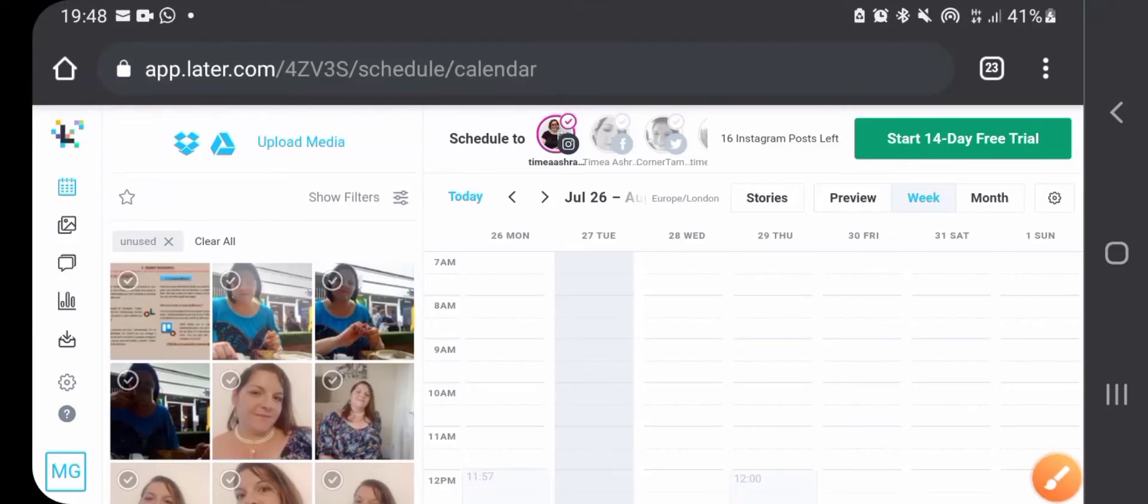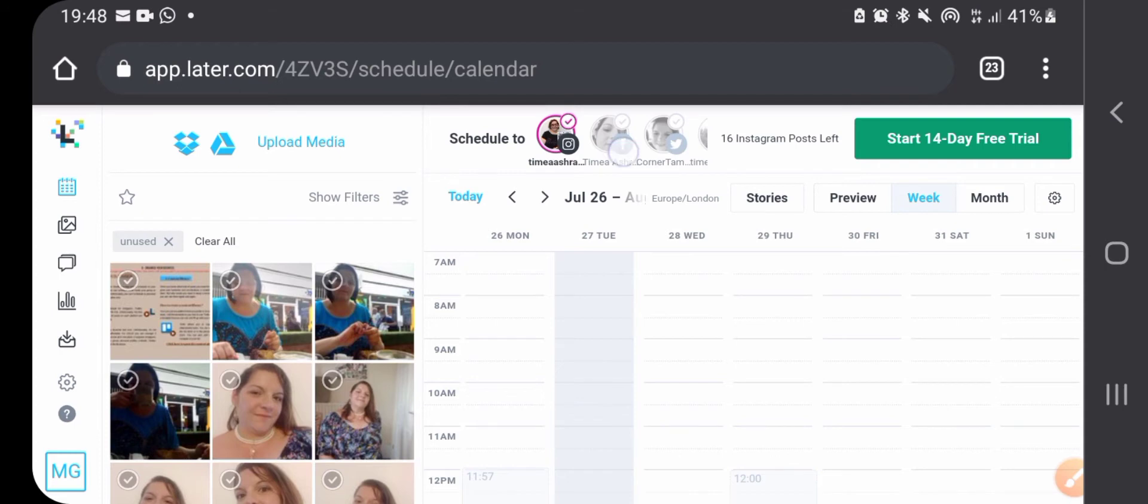Welcome! This is your beginner's guide on how to use Later, which is a scheduling tool mostly created for Instagram.